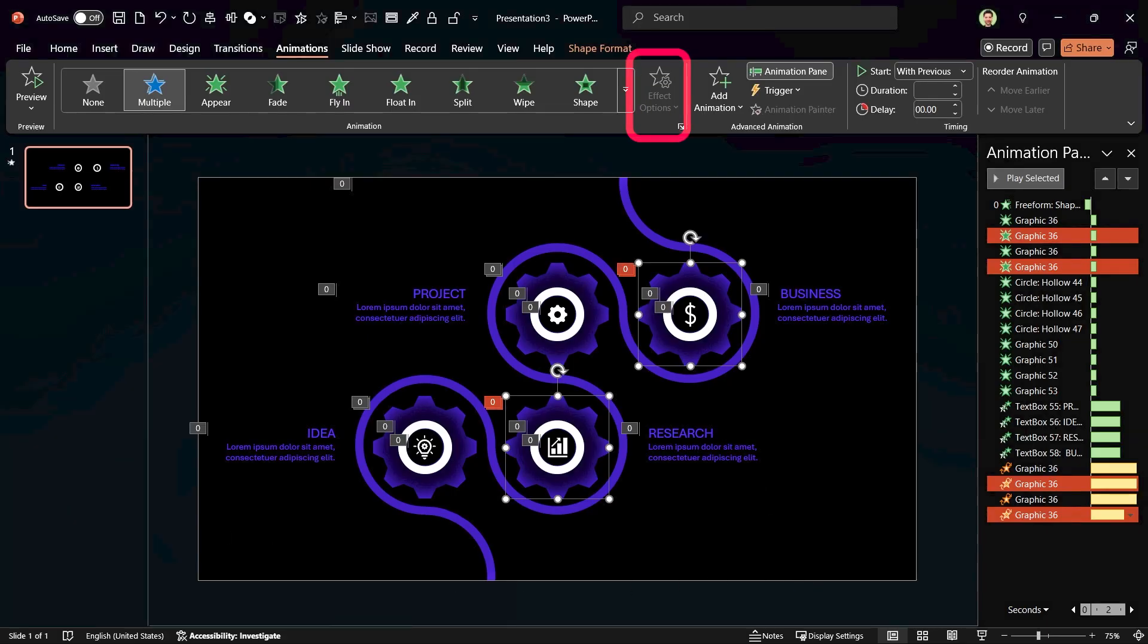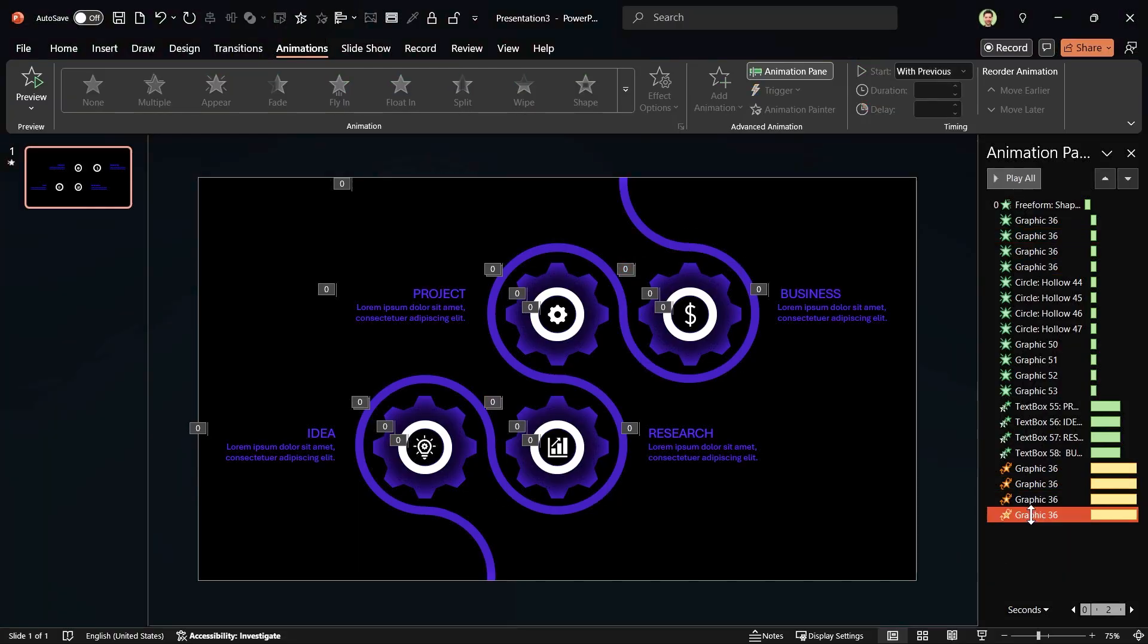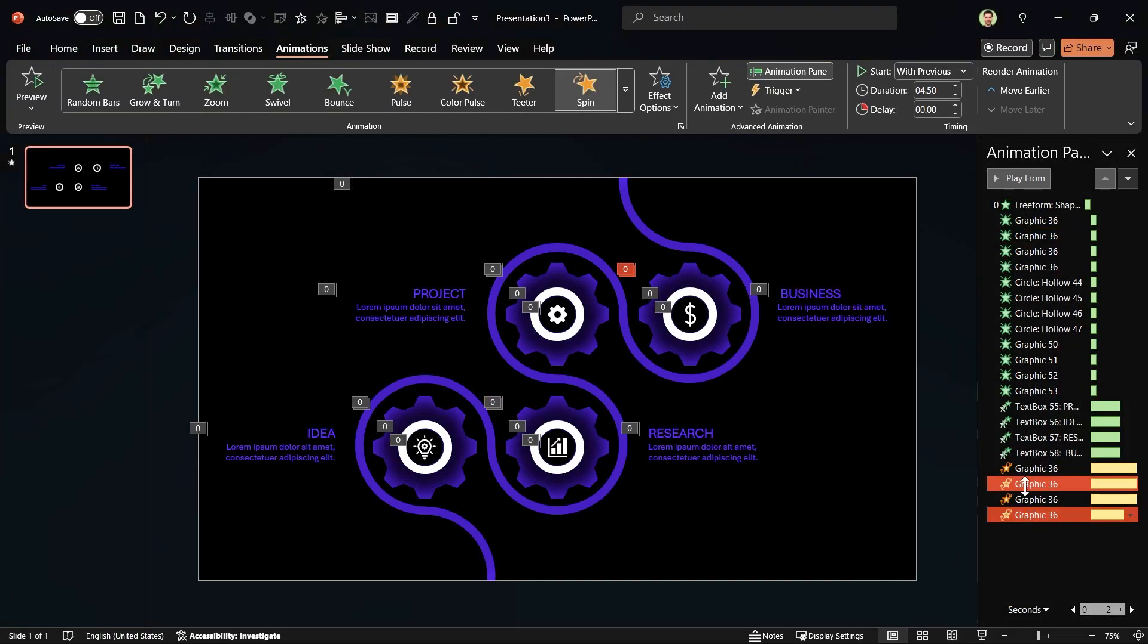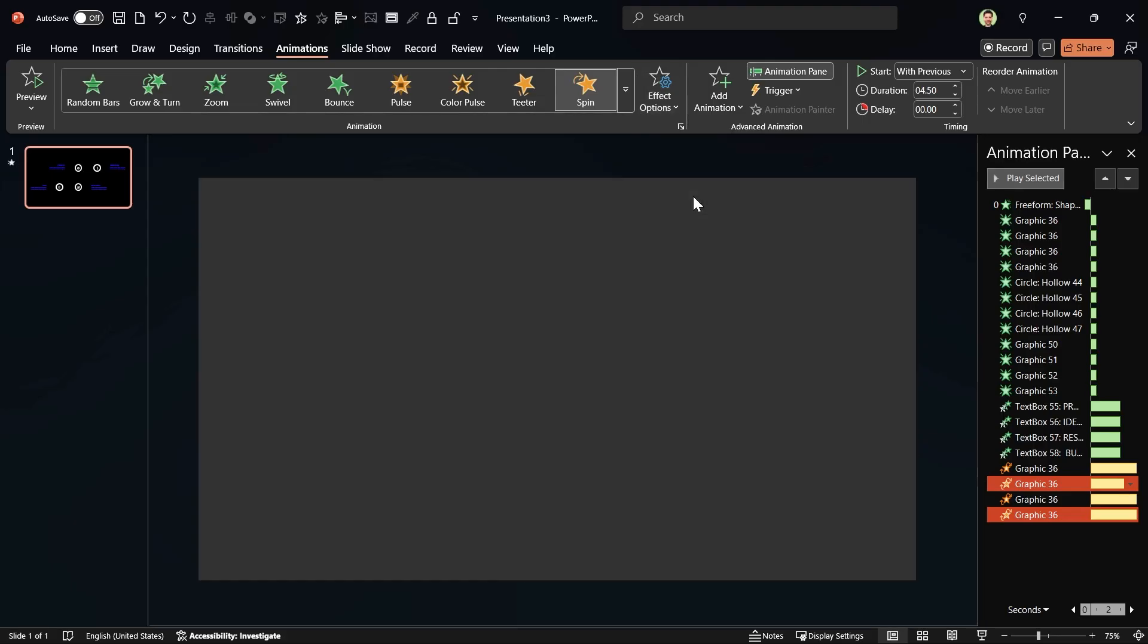But the effect options icon is not active. Why? Because we have defined more than one animation to the gears. If you want to edit the effect option, you have to select the animation directly from the pane. Now you can change the direction to counterclockwise.